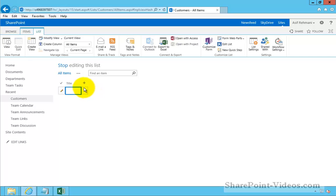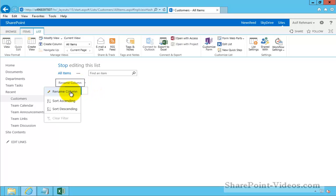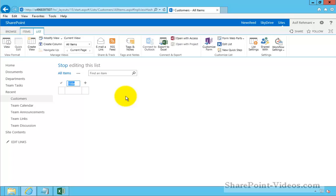Here, I can say I want to go ahead and change or rename this column. We'll make this Customer ID. Okay.